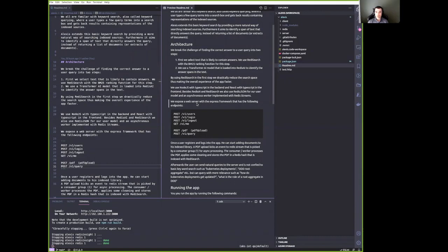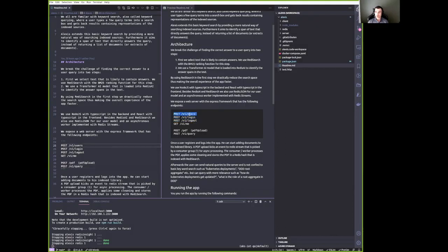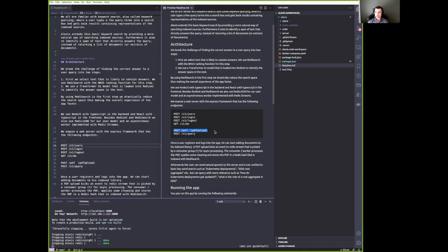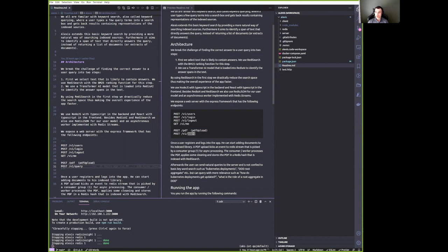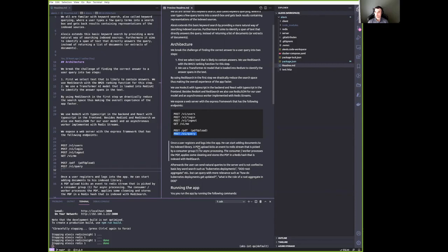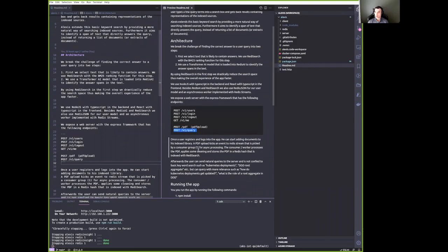So here in the readme, you can see what we have implemented. We have a user registration flow with login and creating users. It uses Redis.json. We also have PDF uploading capabilities where we use Redis streams and the consumer group for asynchronous processing of the uploaded PDF. And then of course we have the query endpoint which delivers the answers to user queries.